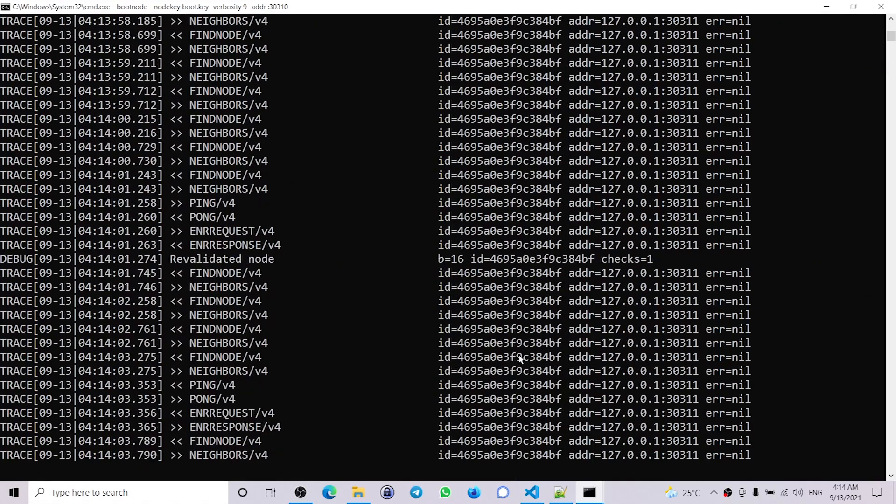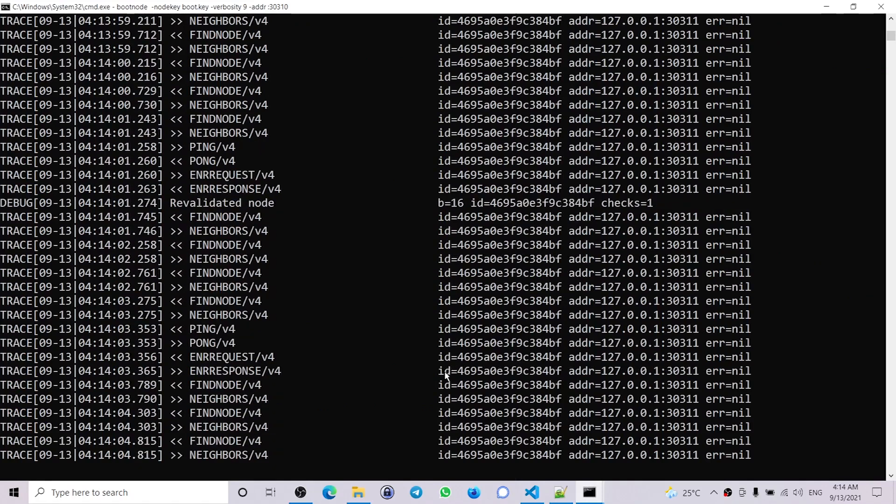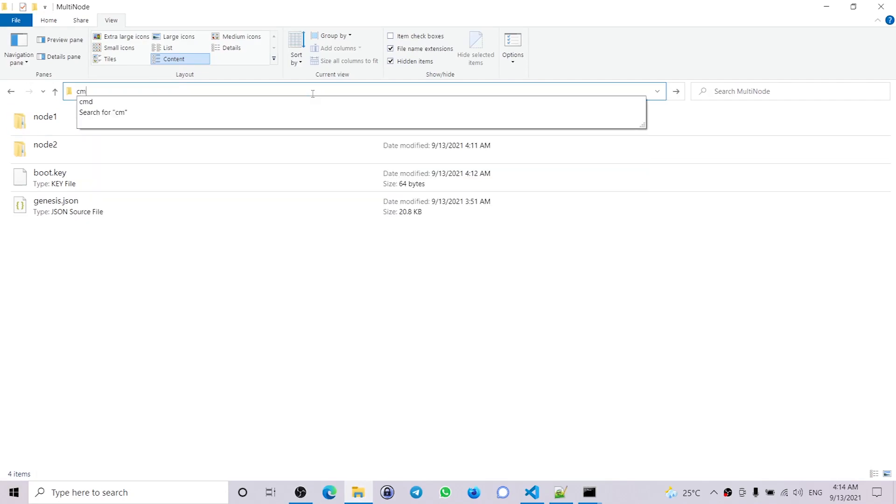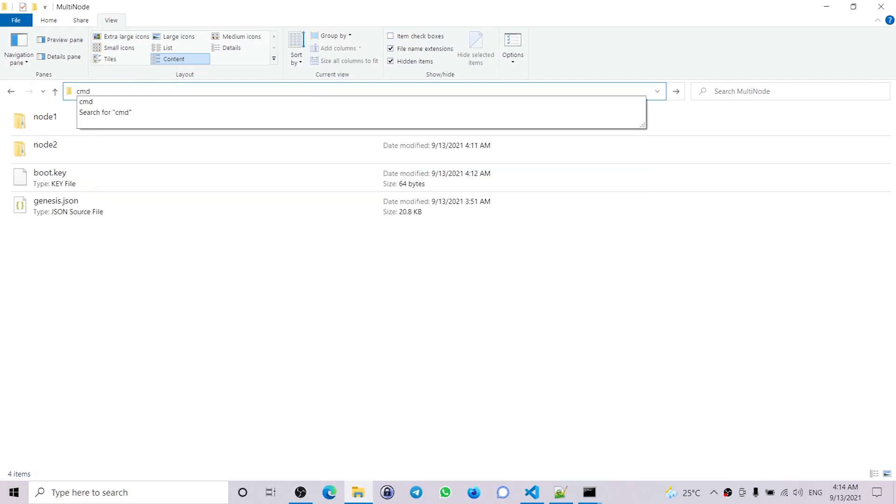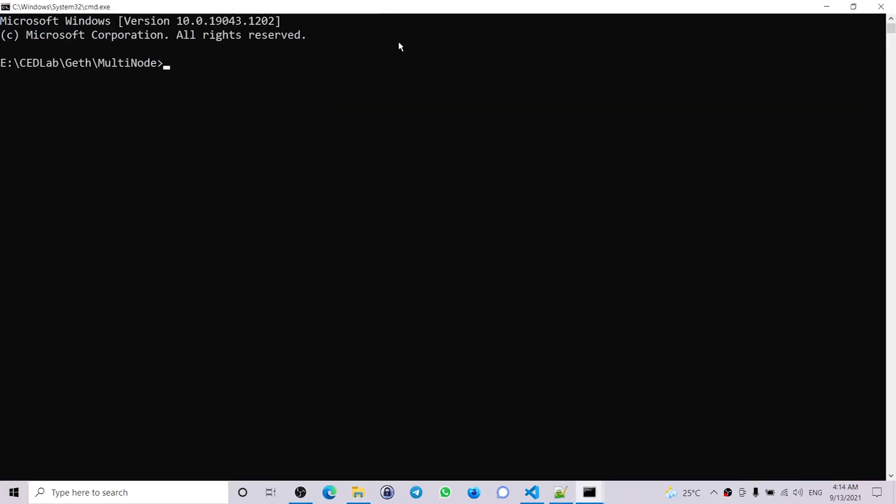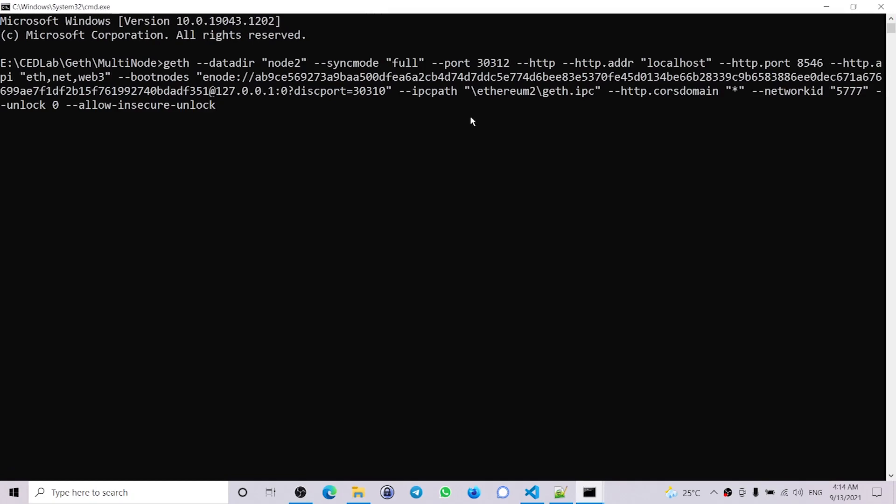Now let's run the second node. Open another command prompt and run the second node.